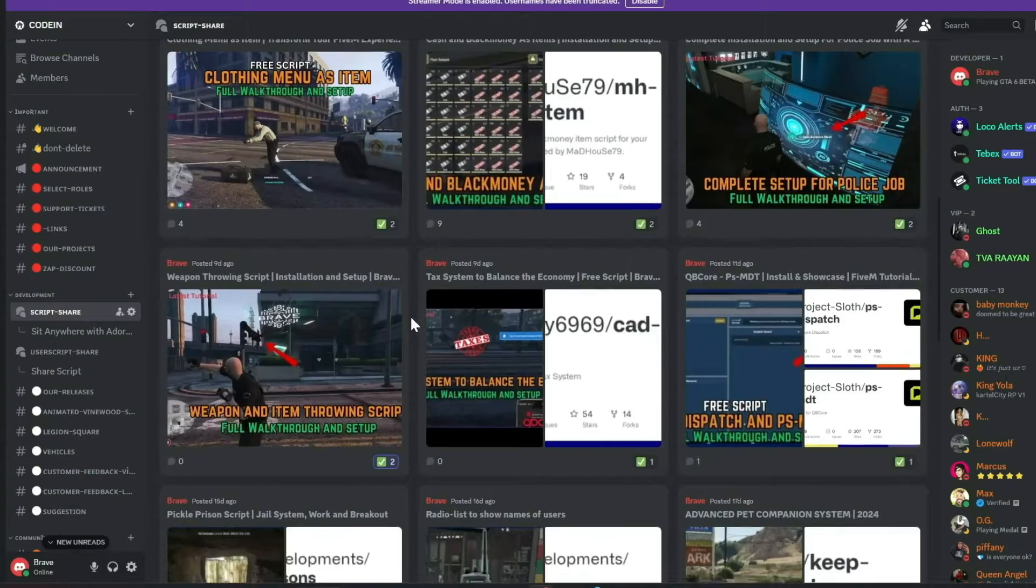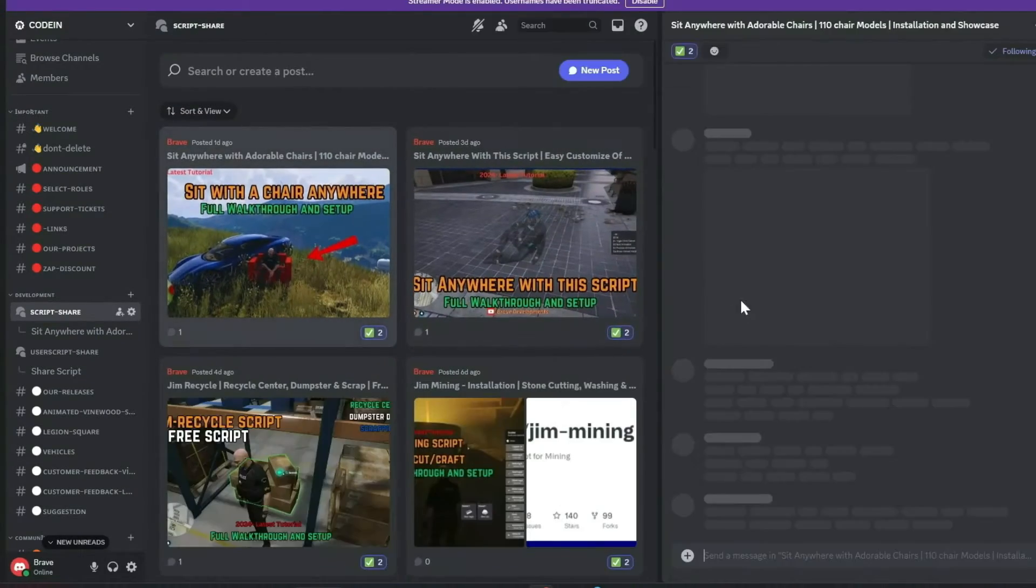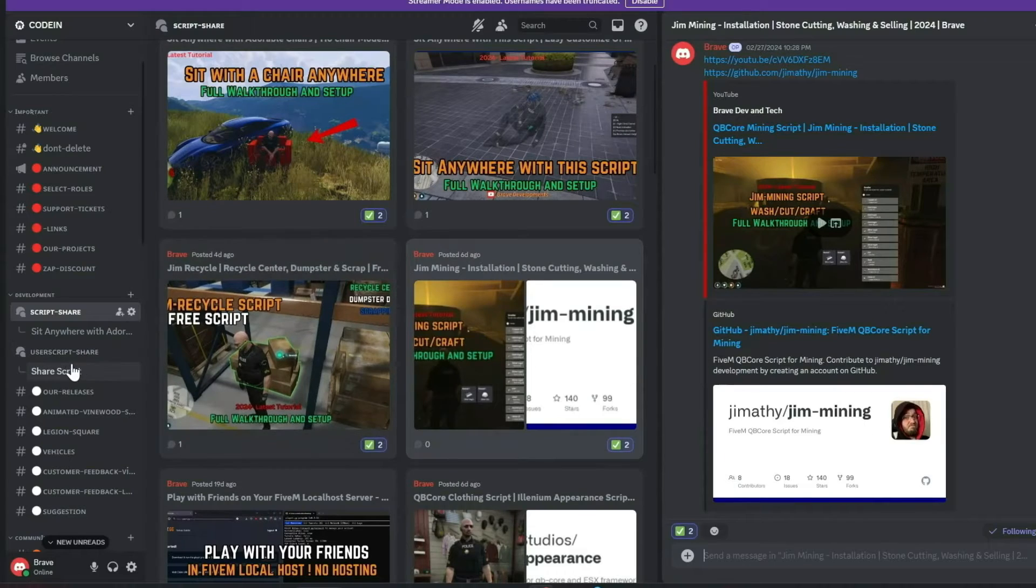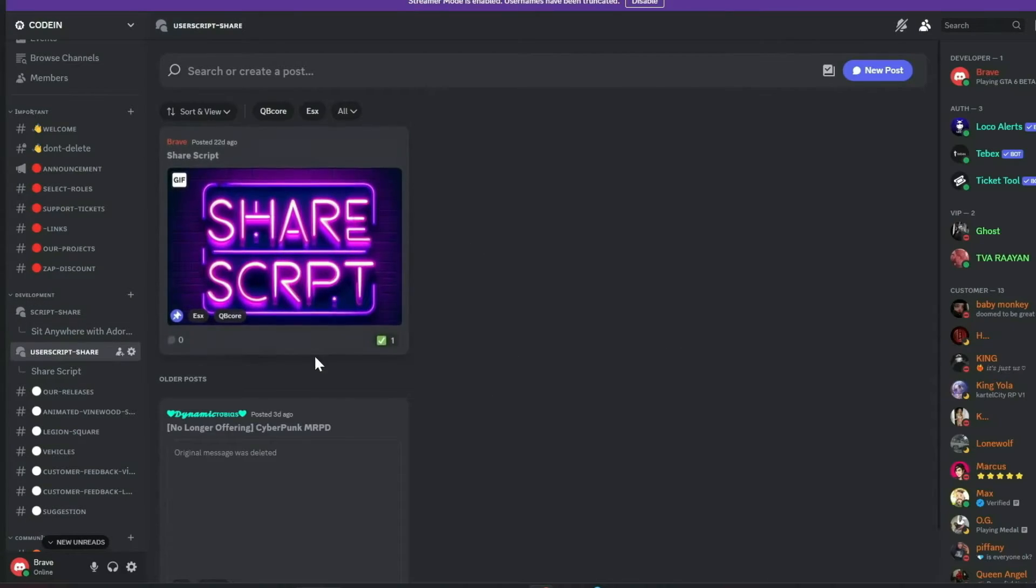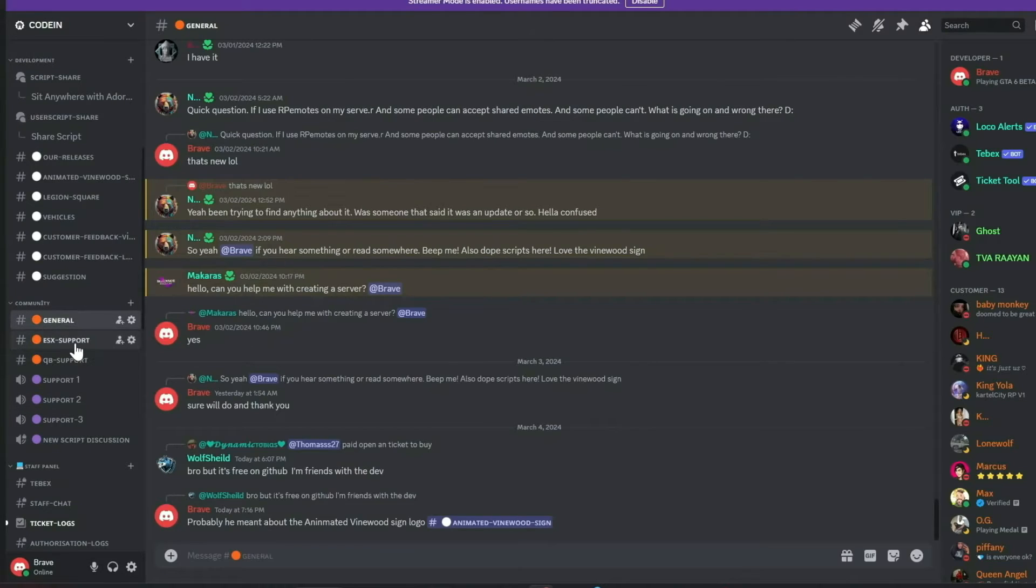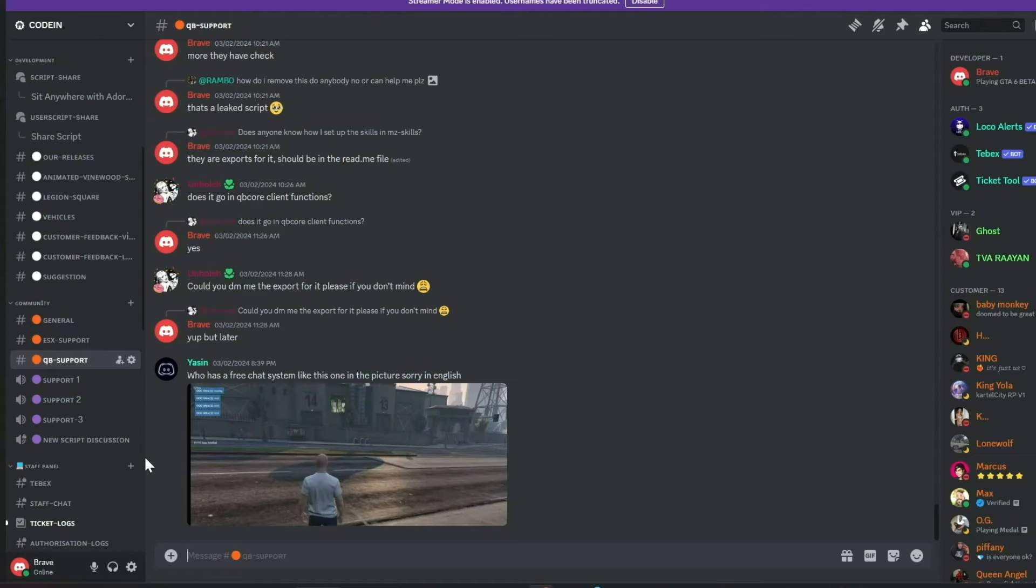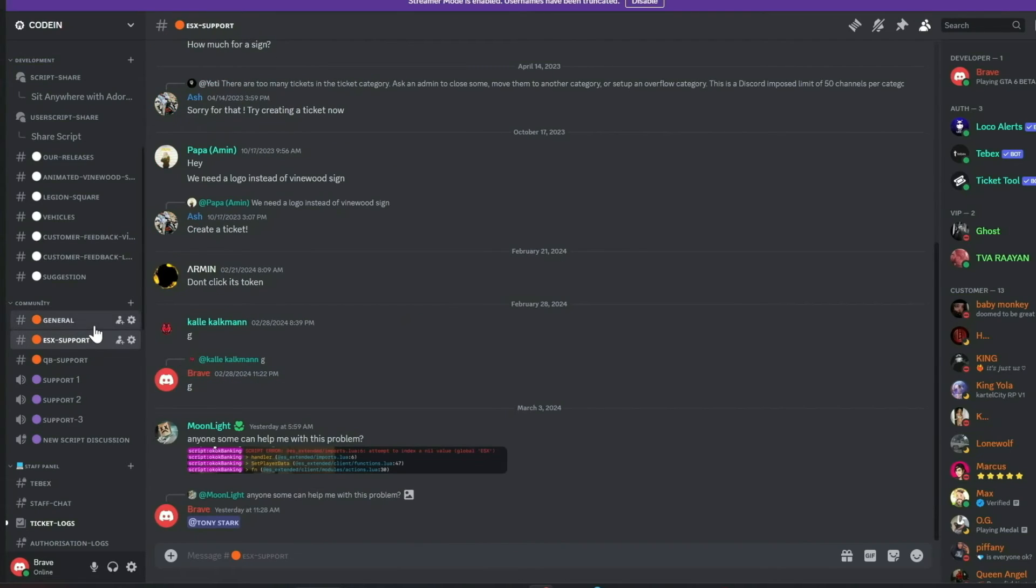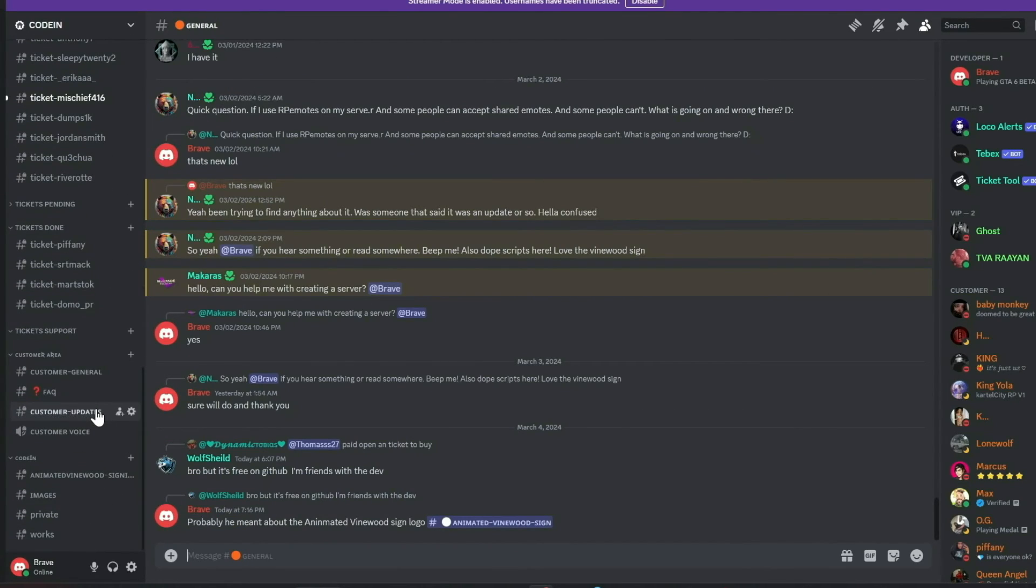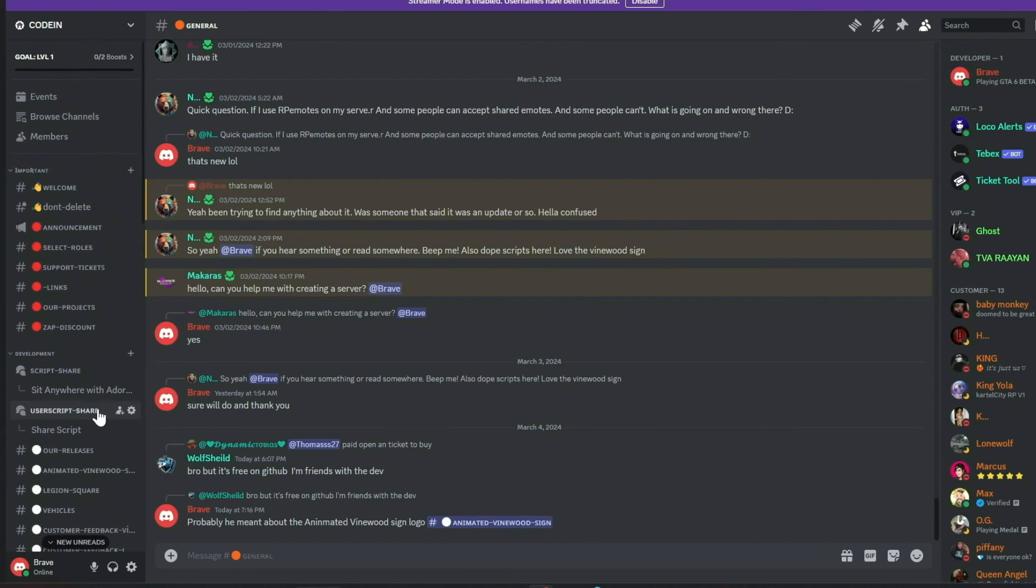Our dedicated staff manage support tickets efficiently, and all my video content, complete with download links, is first released in our Discord, accompanied by a notification system. Additionally, members can share free original scripts for community use. We also feature dedicated channels for general discussions, QbCore, and ESX support. Our aim is to provide comprehensive, free support and assist everyone in the community. Join us today and make a difference. Much love from the Coden team.